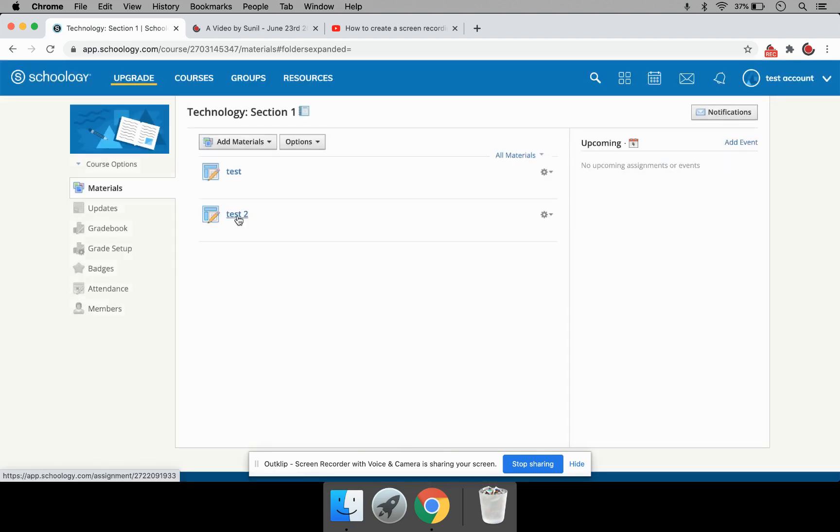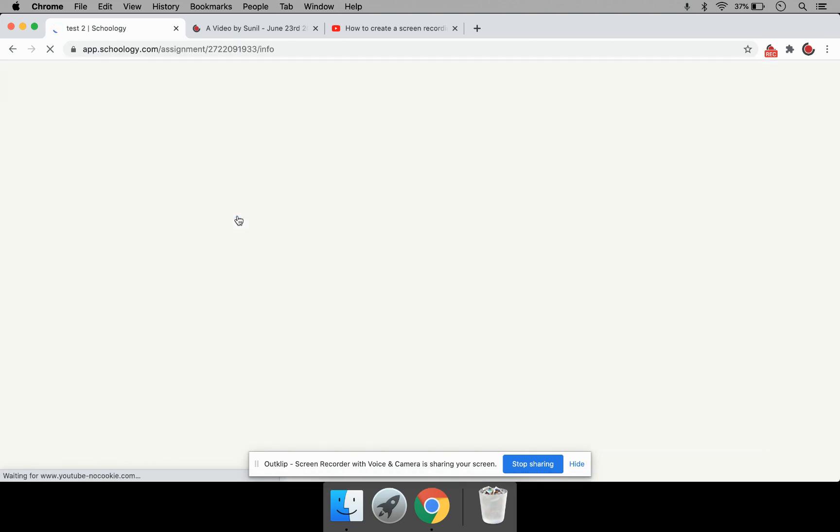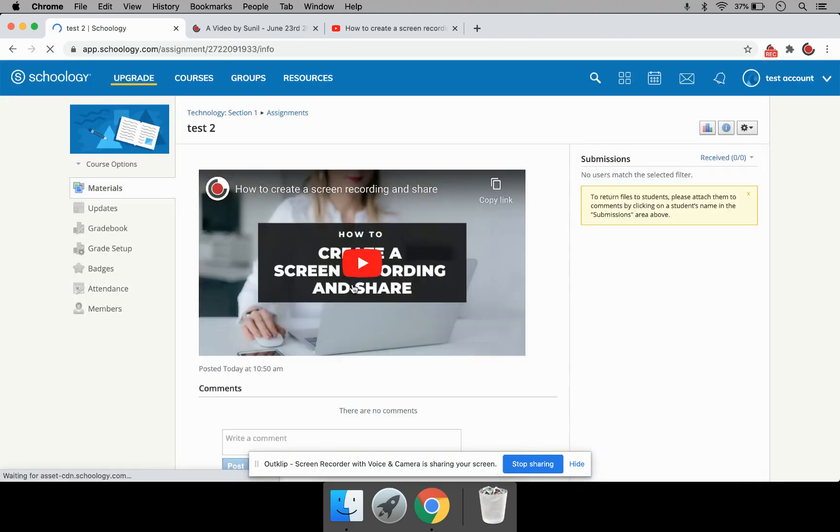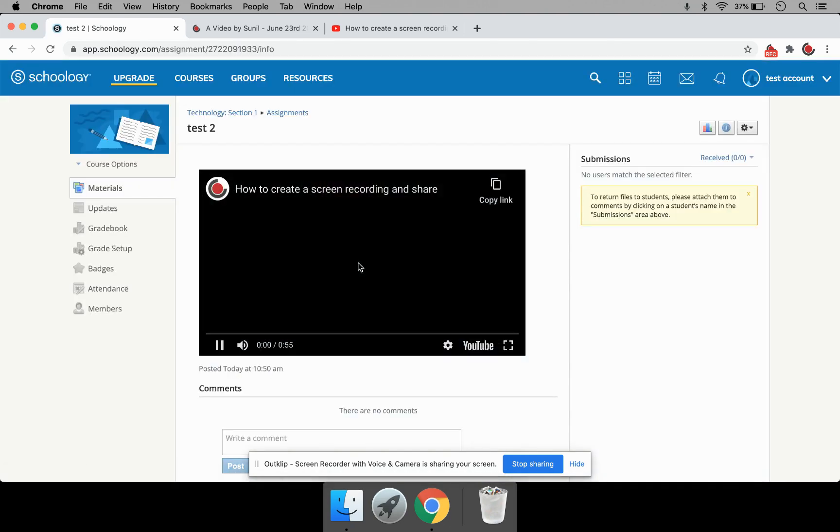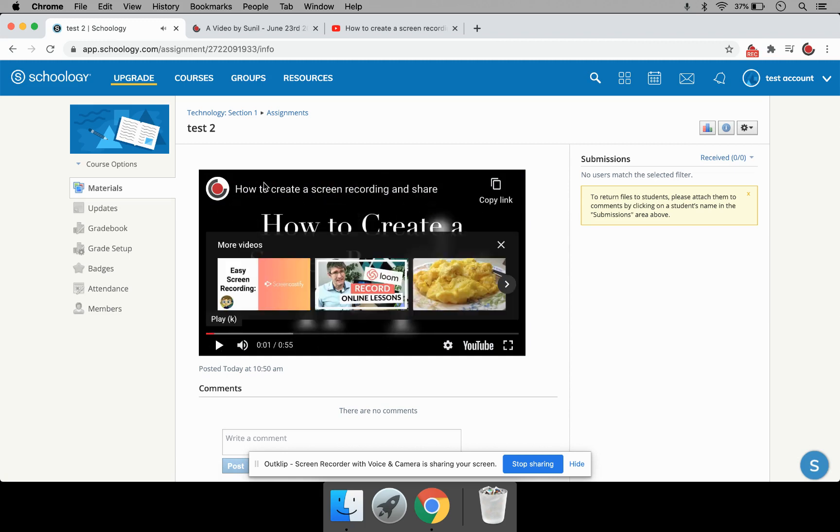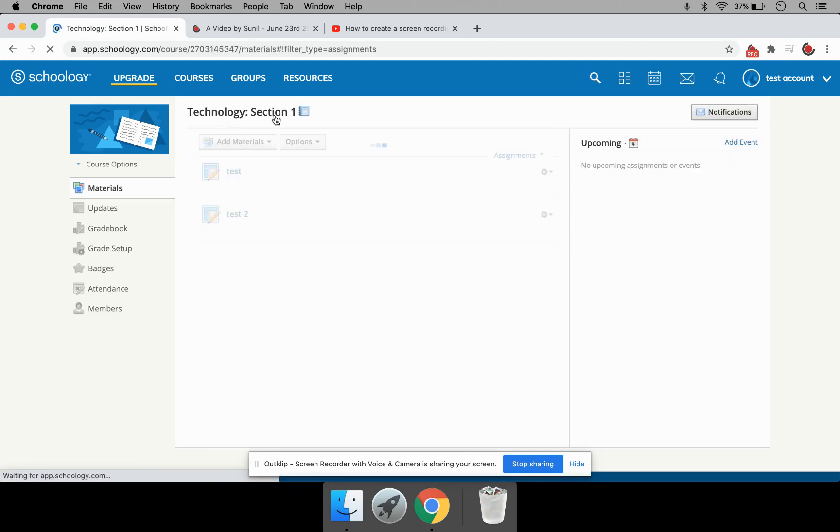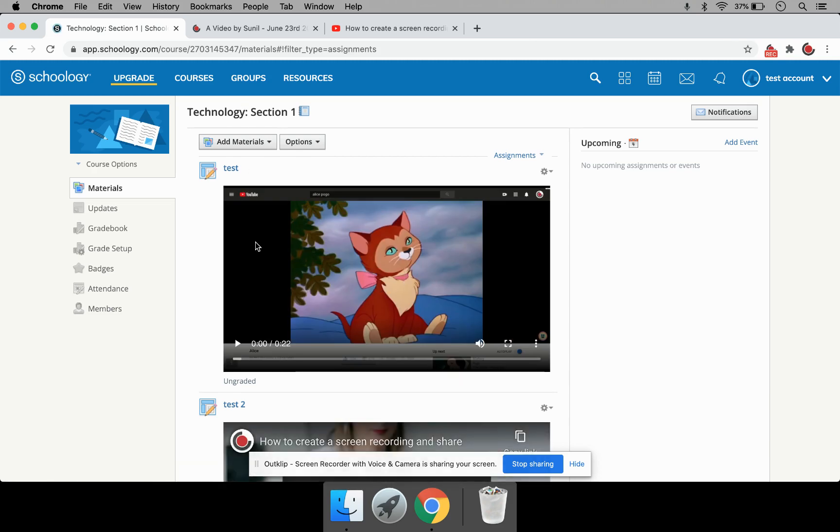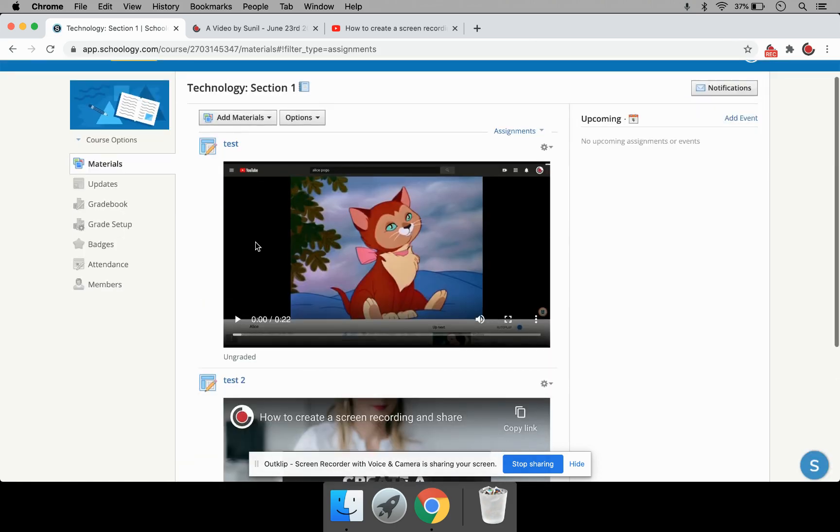And we've got Test 2, the new assignment we added. And this contains an embedded YouTube video. So, what I showed you was two different ways of posting video links to Schoology.